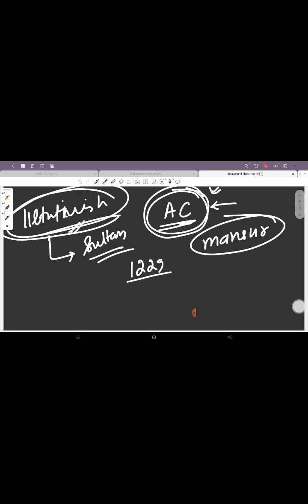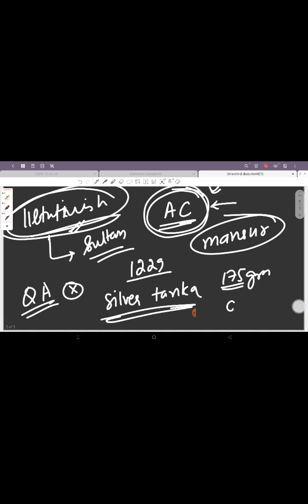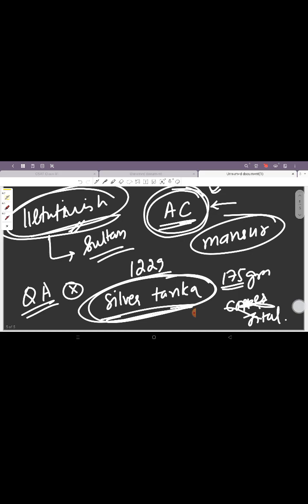Then we saw that Qutbuddin Aibak did not issue any coins, but Iltutmish did issue coins. He issued the silver tanka and he was the first one to do so. This weighed 175 grains, which remains the basis of the modern copper jital. So he issued silver tanka. Iltutmish's currency or his coinage is a silver tanka.